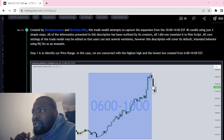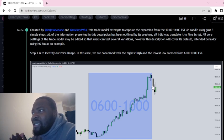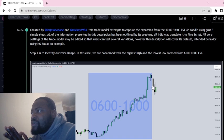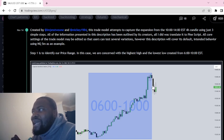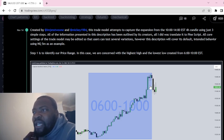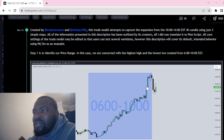The trend model attempts to capture the expansion from the 10 to 2 EST four-hour candle using just three simple steps. The first step is to identify our price range. In this case, we are concerned with the highest high and the lowest low created from 6 to 10 EST.